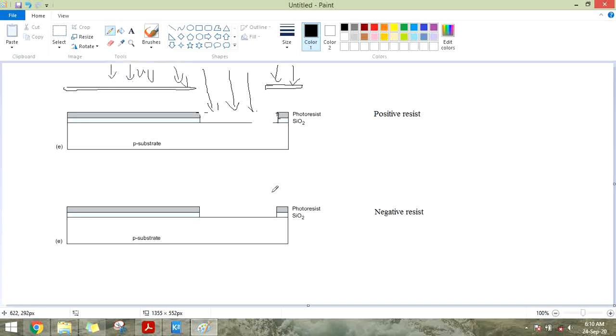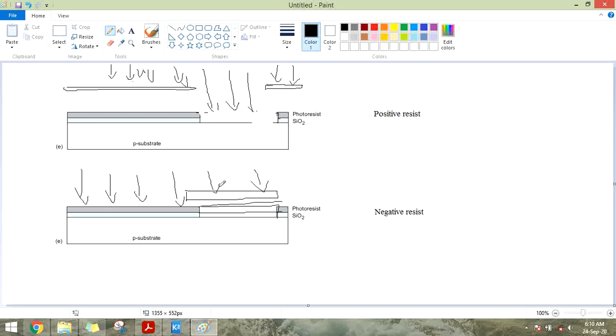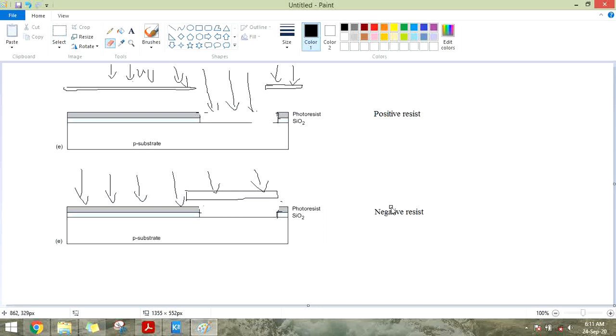In negative photoresist, the wafer is covered with photoresist and SiO2 layer. When UV rays fall on this layer, the unexposed part which is not exposed to the UV light will be soft. This unexposed part can be etched off. This is called negative photoresist.